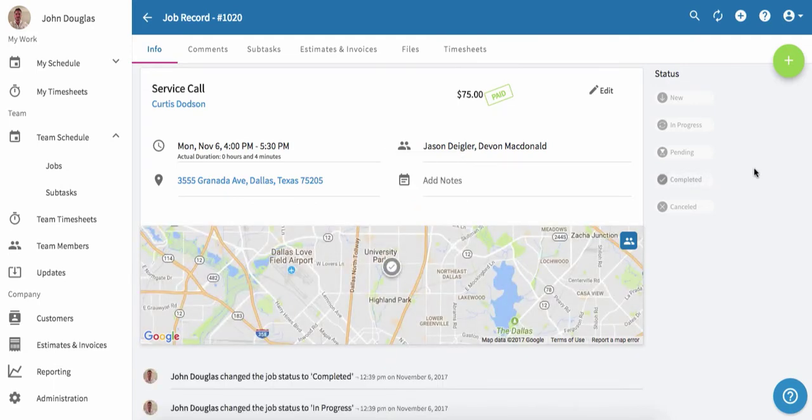You've now set up a new job, created a new customer, set up an estimate for that customer, converted that estimate to an invoice, and marked that invoice as paid.